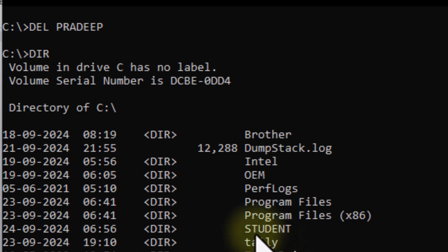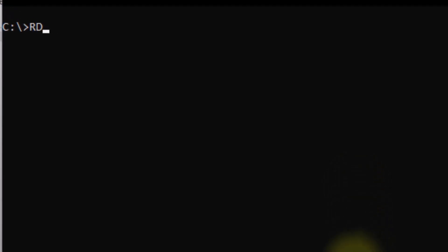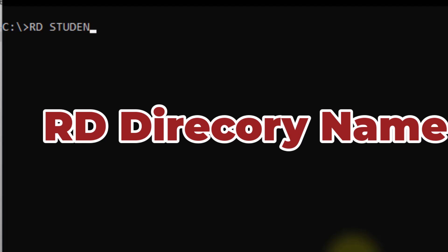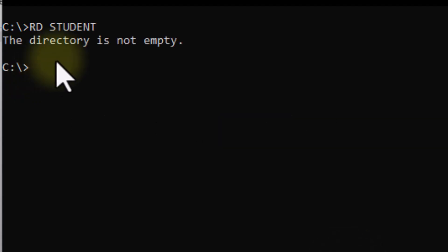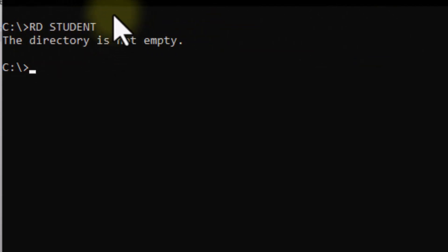Now it comes to deleting a folder or directory. If you want to delete a directory, you do not use the DEL command. For directories, the command is called RD, which means Remove Directory. However, the directory must be empty before you can use RD.